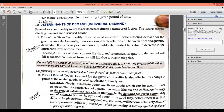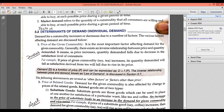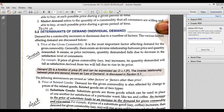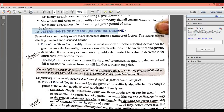You can see on your screen — Determinants of Demand. Write down the second question: Question number two — what are the determinants of demand? What are the factors that can affect the demand of a commodity?